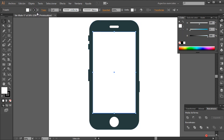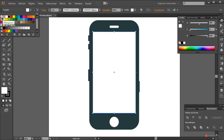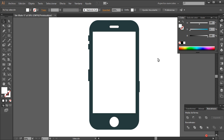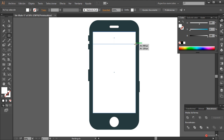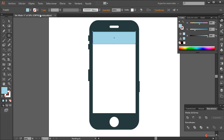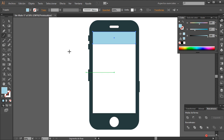Para la pantalla, por ahora voy a desactivar el trazado y voy a dejarla con ese color blanco, aunque vamos a añadir alguna característica decorativa. Herramienta rectángulo, pulsamos, arrastramos y soltamos más o menos en esta posición. Voy a colocarle este color azul. Vamos a utilizar también algunas líneas, o casi mejor vamos a trabajar nuevamente con esa herramienta rectángulo.